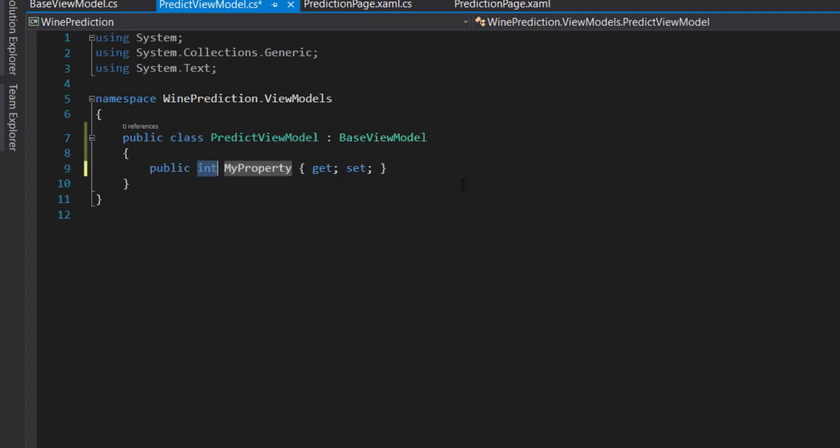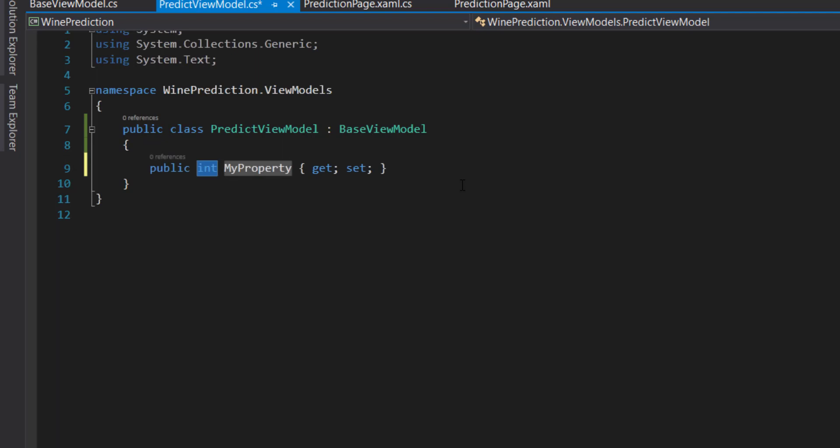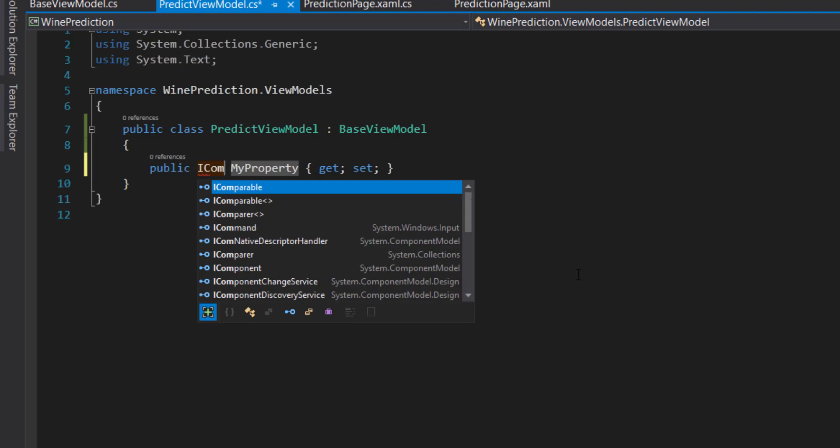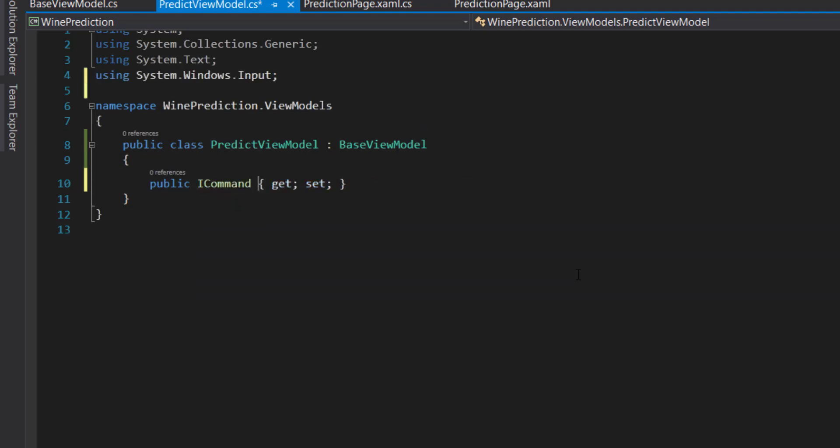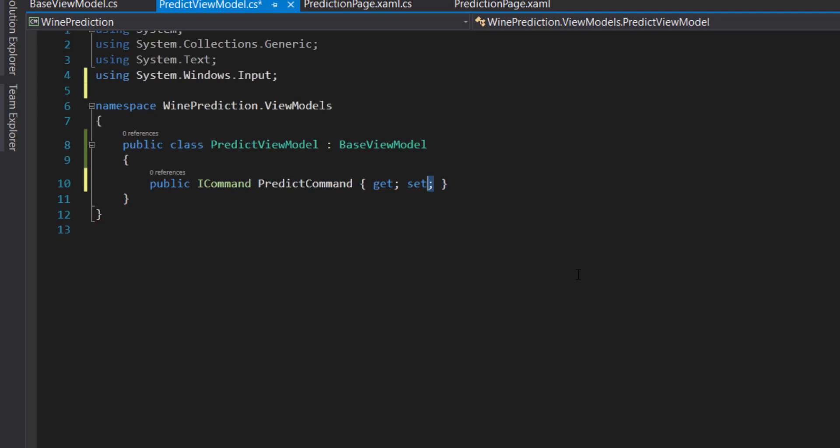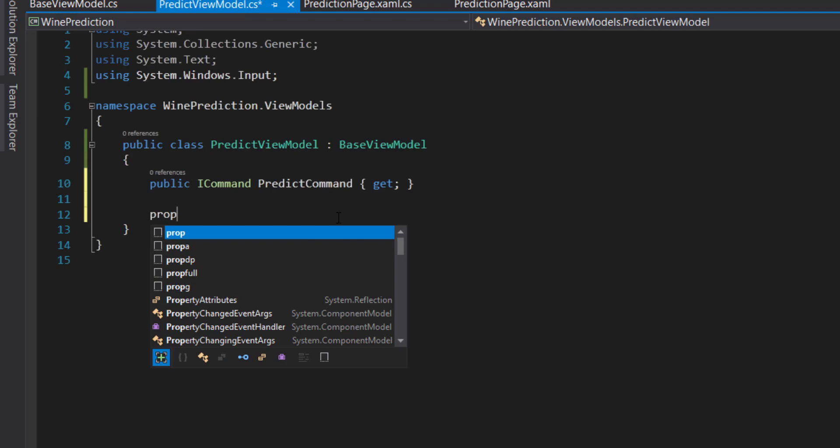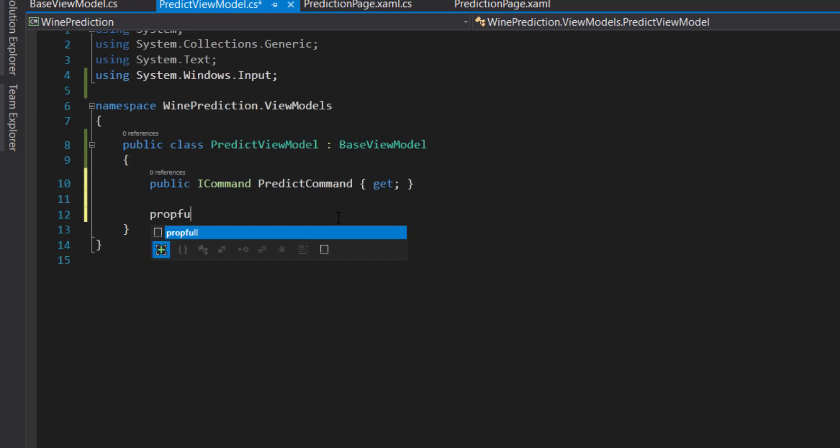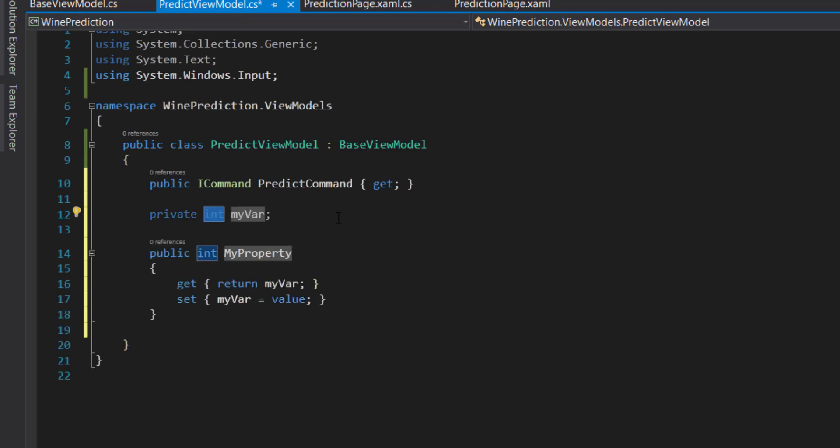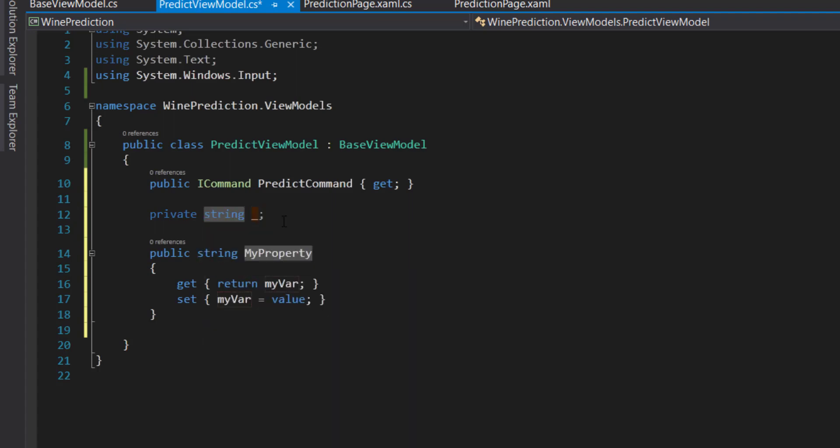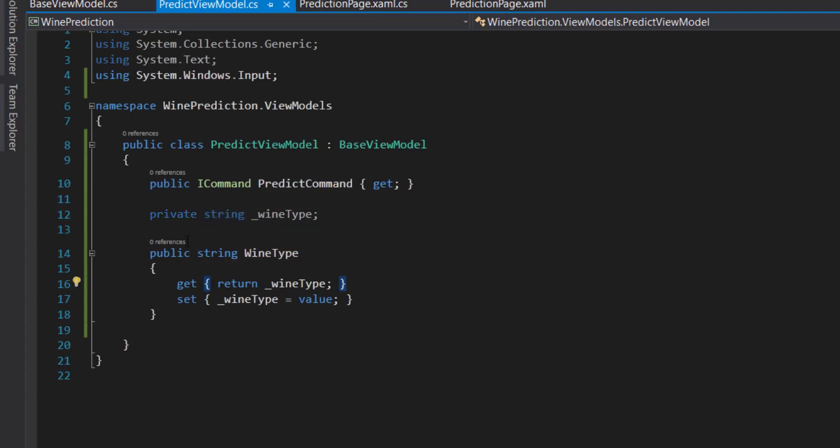Let's add a couple of things. First, we'll add that command that we added for the button click. It's just going to be an ICommand, and we called it predict command. We don't set this, so we just made it read only for a get. Next, we'll create properties for each of our items that we bound in here. We do a full property instead of an auto backing property. It's going to be a string, wine type.